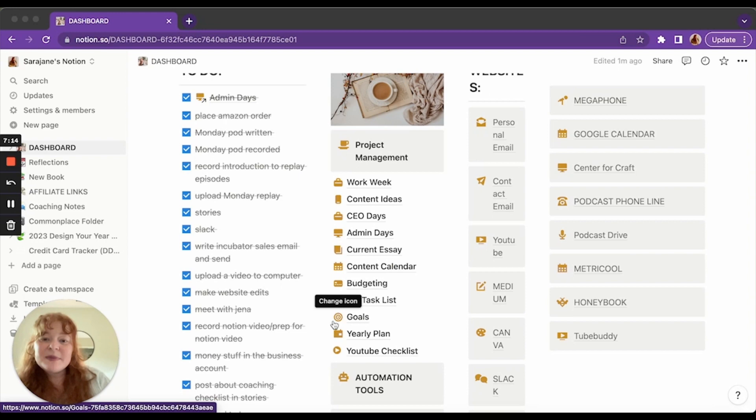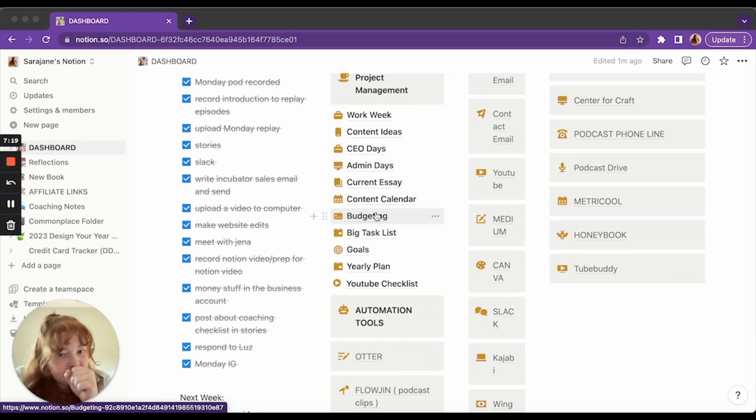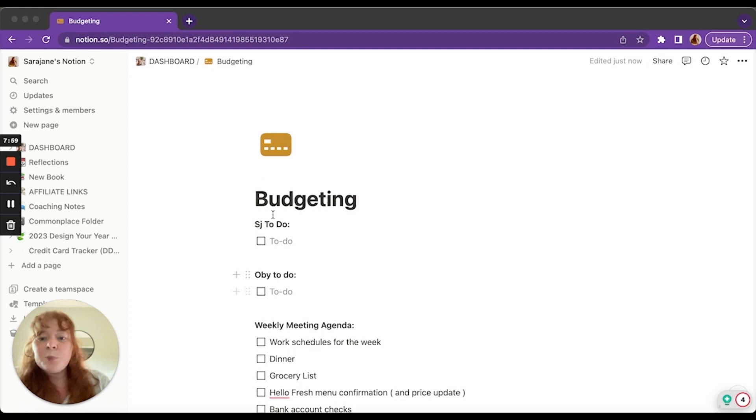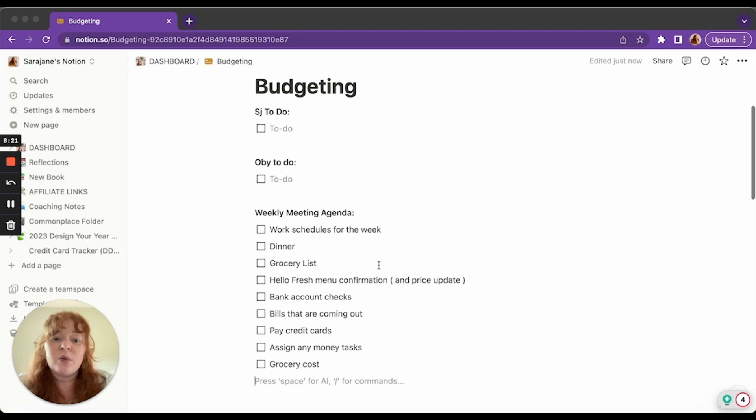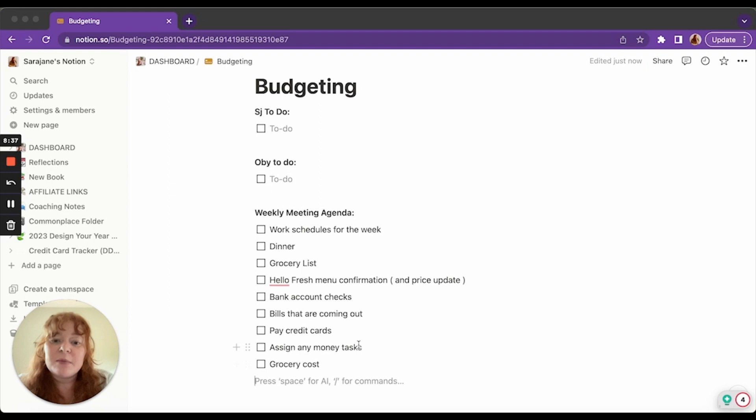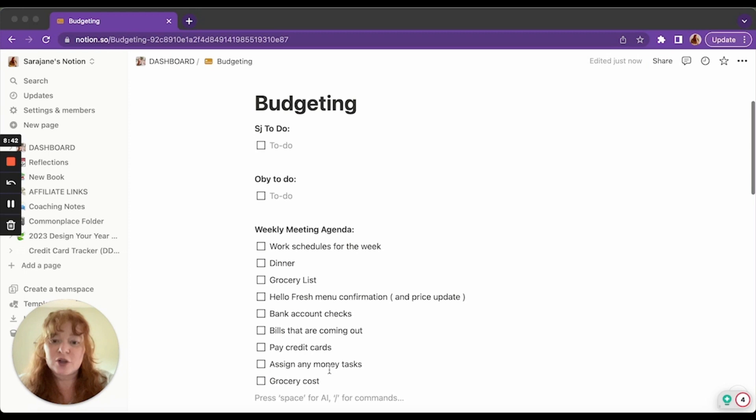Let's see for budgeting the top part of this. So this is for when Obie and I do a money meeting, which we used to do weekly and now we do about once a month. It's just got what do I need to do that week for our budget? What does Obie need to do? And then our weekly agenda. We still meet once a week or kind of talk over these things. What are our work schedules? We fill out the calendar. Who's cooking dinner when, what's our grocery list? We do HelloFresh a lot. So what's our HelloFresh menu this week? We just talk through what's in what bank account. We talk about what bills are coming out that week. We talk about paying, we try to pay the credit cards every week and then assign any money tasks. And then how much are we spending on groceries? That's like our biggest expense. So we just kind of talk about it. We also have a long-term agenda here, but that feels a little private. So I'm going to keep that for us.